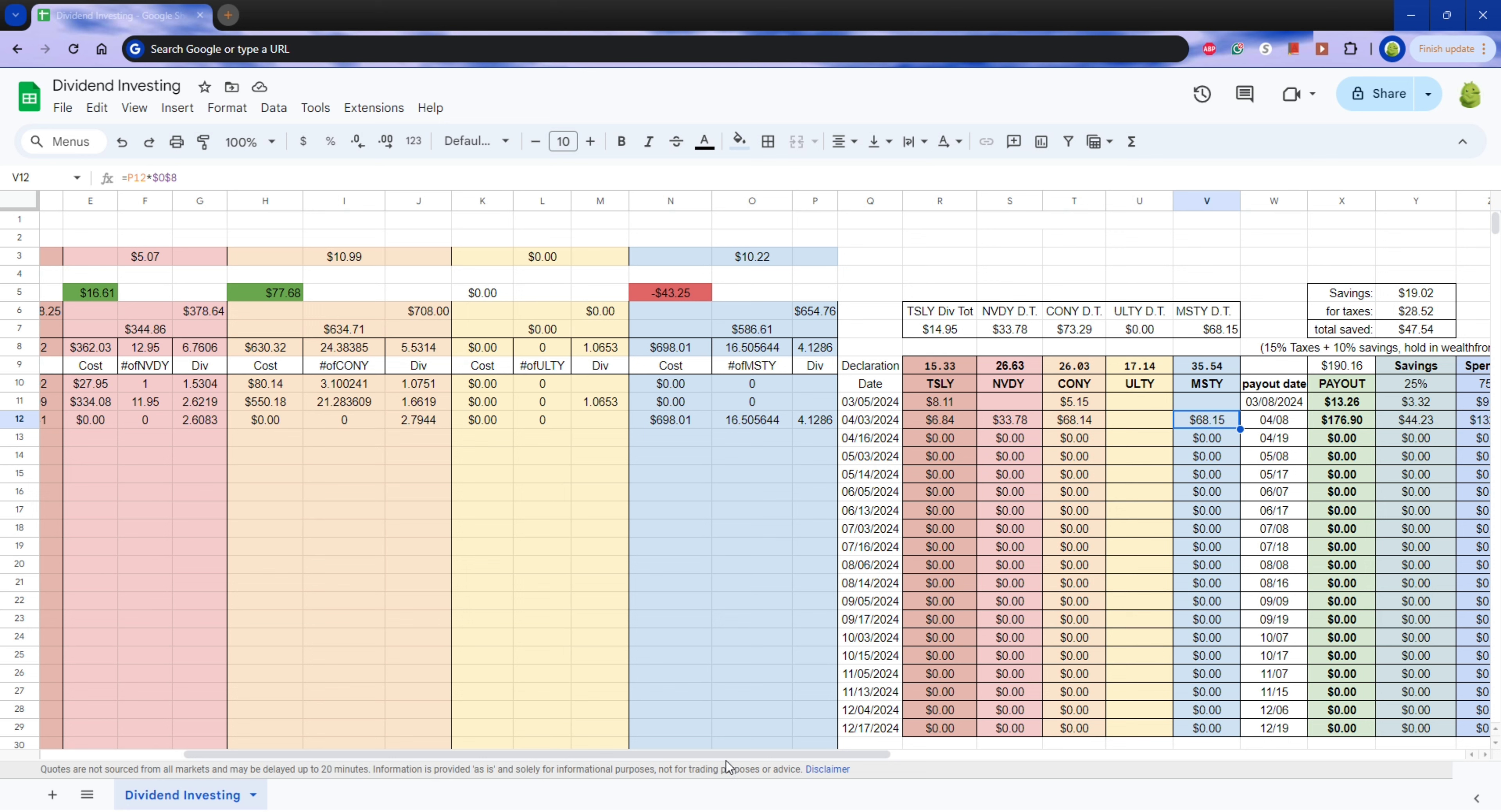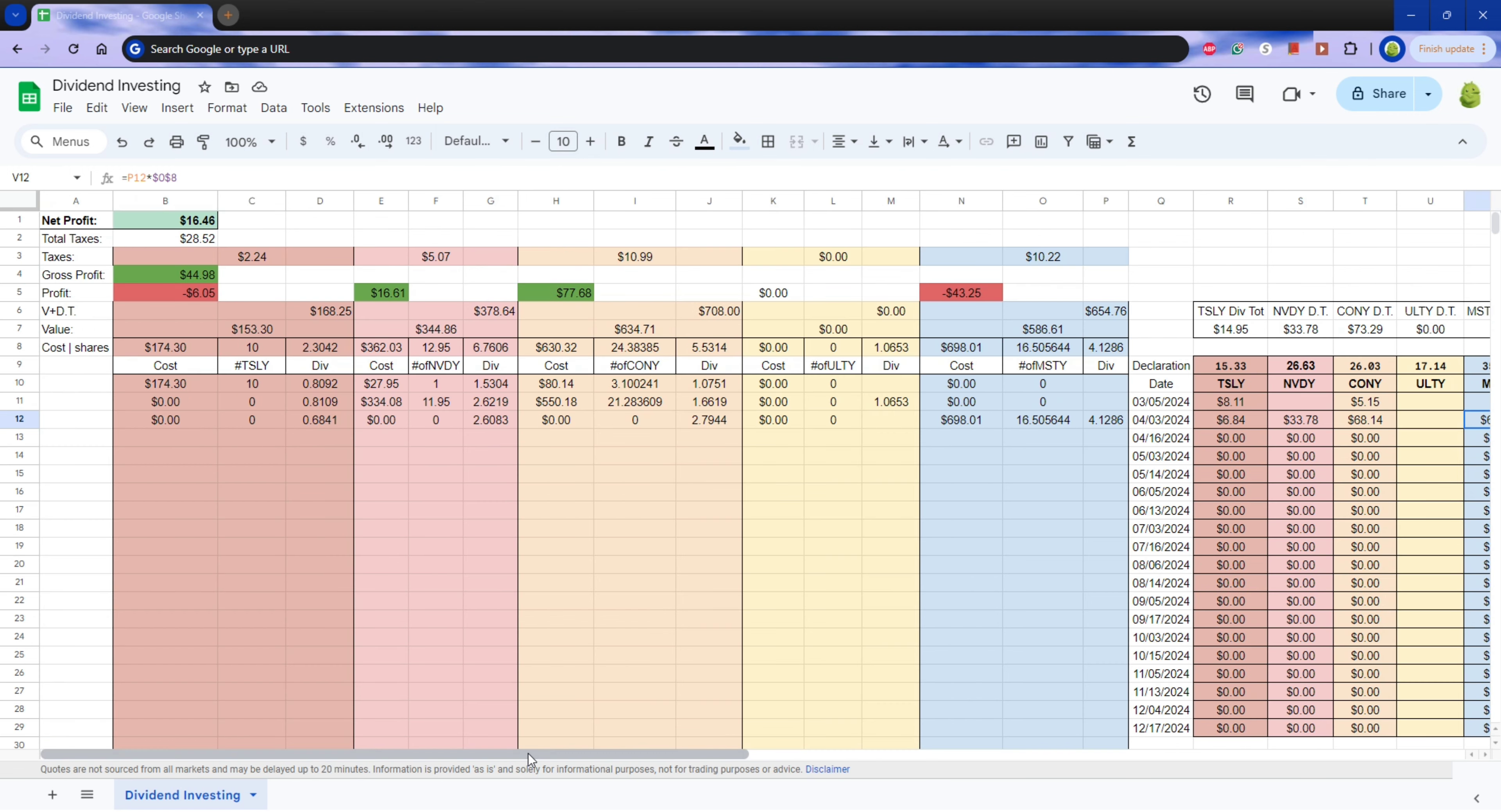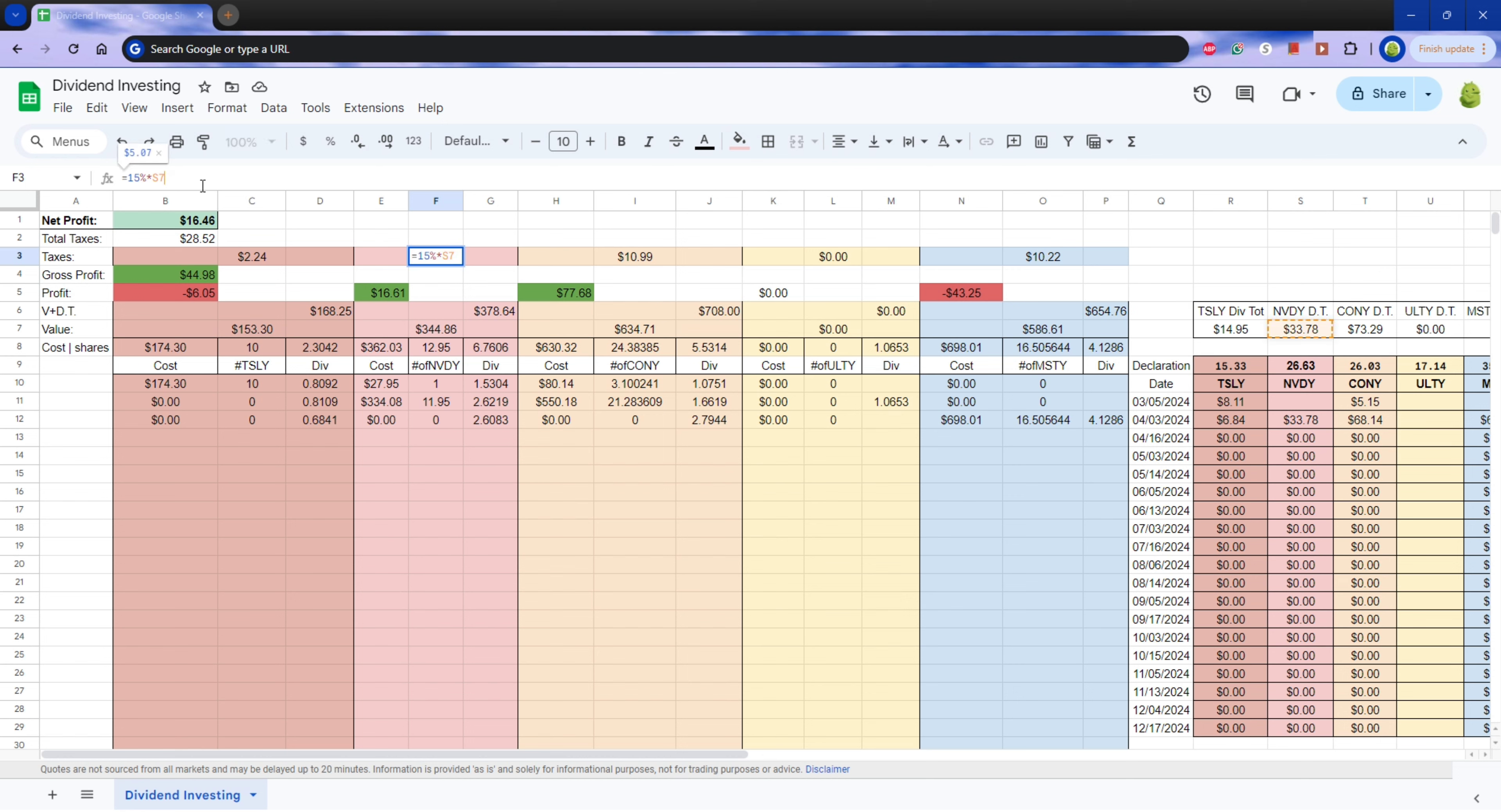And here's the taxes, 15% times each of my totals. And just make sure that everything is correct. I haven't bought any ULTI yet. So just looking at MSTY.